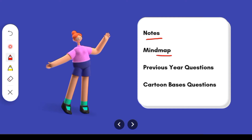Second, you will get a digital mind map. There is a lot of time and effort in it, but with the help of that mind map, you can revise the chapter in hardly 10 minutes. After this, you will get a PDF of previous year questions. Last but not least, you can also get a PDF of cartoon-based questions in this chapter. All links will be in the description box. If you like the content, hit that bell icon and share with your friends. So let's get into the video.